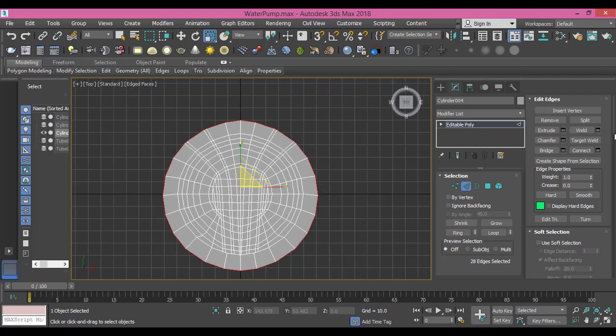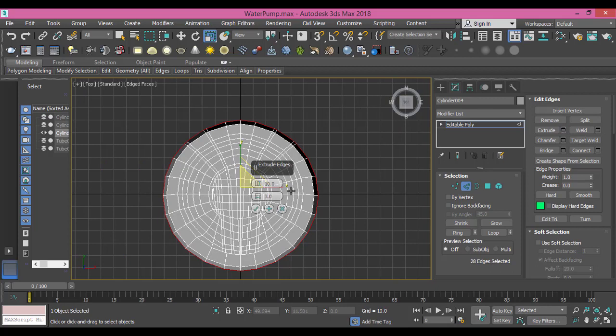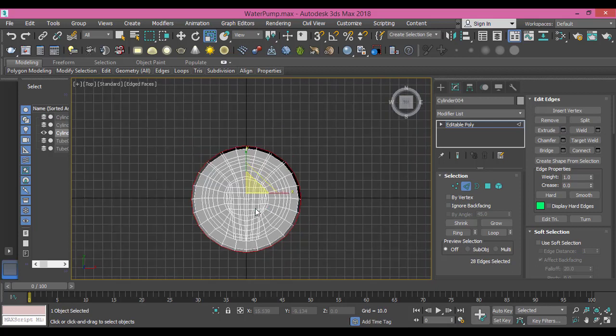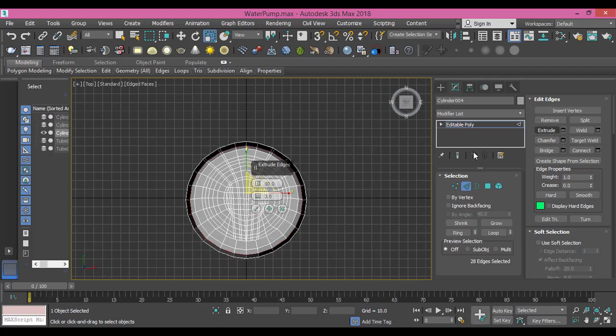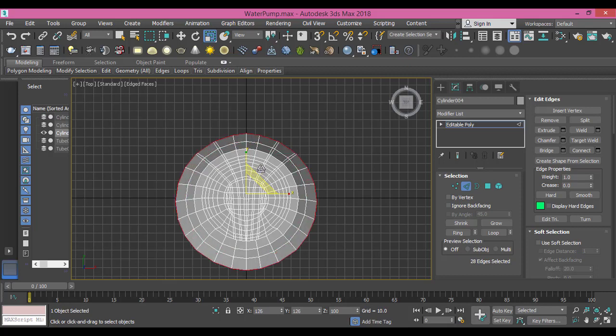I will make an extrude with the default value 10, press OK, and I do one more scale. I will do that again, extrude, value of 10, press OK, and extrude.